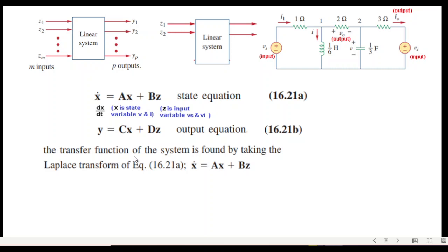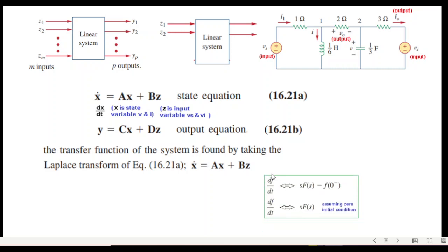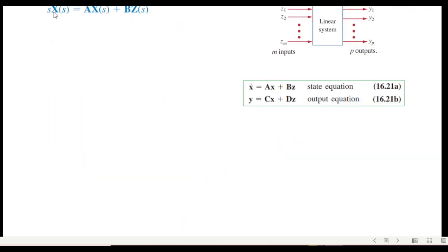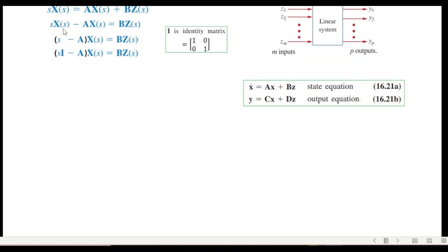To find the transfer function we convert to the Laplace domain. Taking the Laplace transform of the state equation, if initial conditions are neglected, dx/dt transforms to sX(s). So x-dot becomes sX(s), x becomes X(s), and z becomes Z(s). Manipulating the equation, we bring terms to the left-hand side, take X(s) common, and multiply s by an identity matrix — equivalent to multiplying by 1.